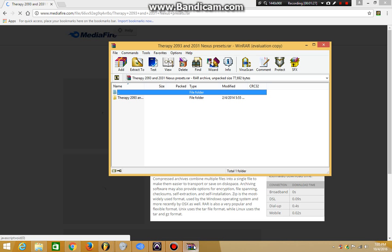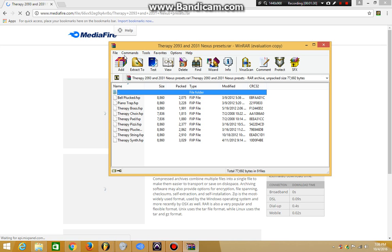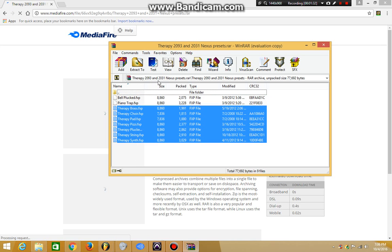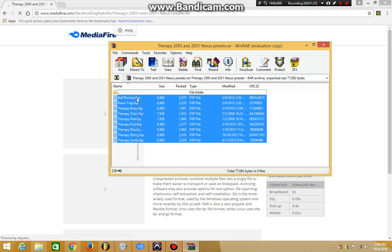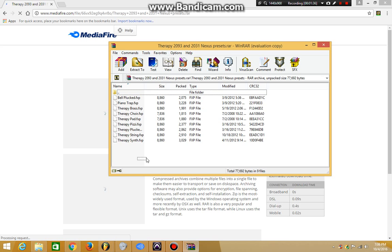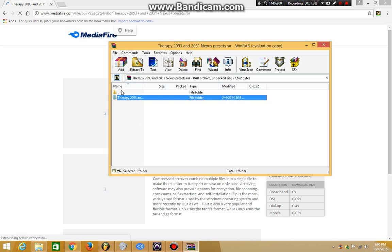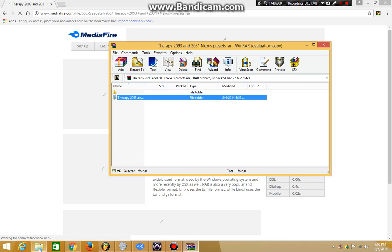Then you just want to click the download button. I already downloaded it. It's gonna give you a RAR file. You open it with WinRAR and what you're gonna have here is just a folder with the name on it and all the FXP files, or the presets rather.